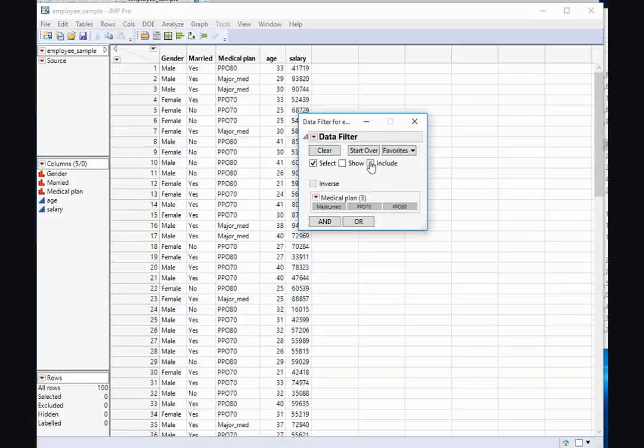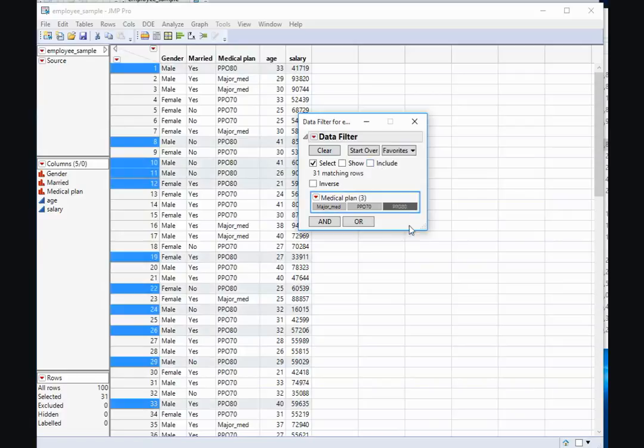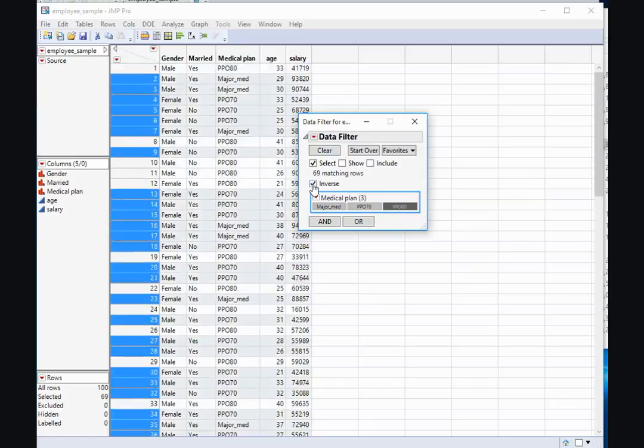and I might want to include those who are not on the PPO 80. I can do that by inverting the selection.